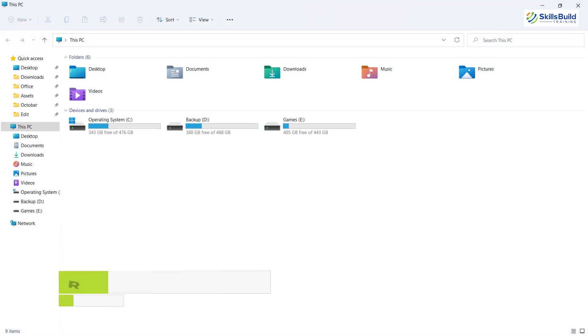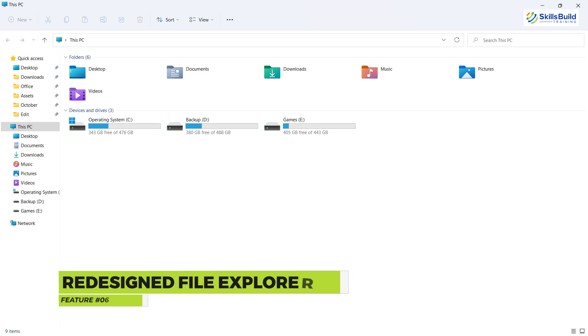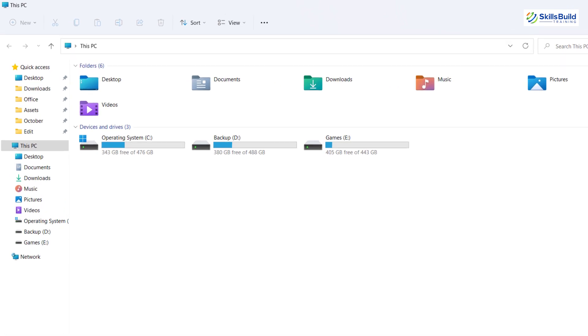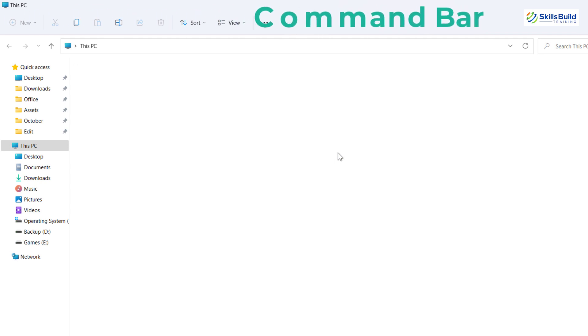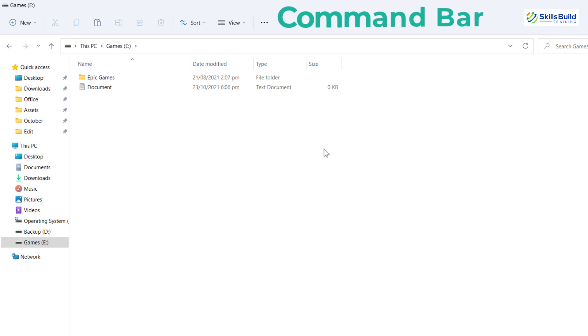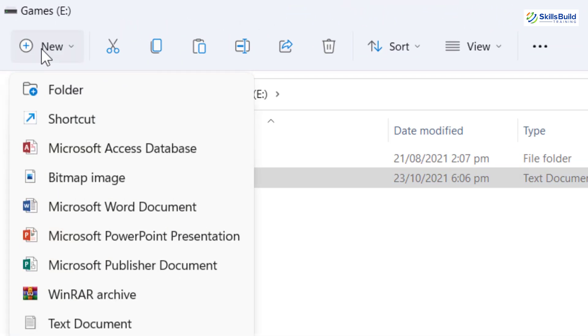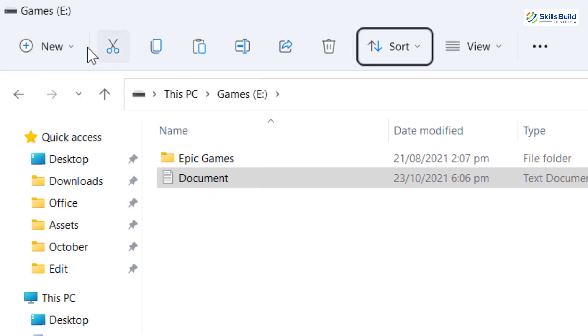The next new feature is redesigned file explorer. Microsoft has redesigned the file explorer in Windows 11 for good. The icons have changed and now it has a fresh and modernized look without losing any functionality. The ribbon is now replaced by a command bar. You can create a new item in the current location, cut,